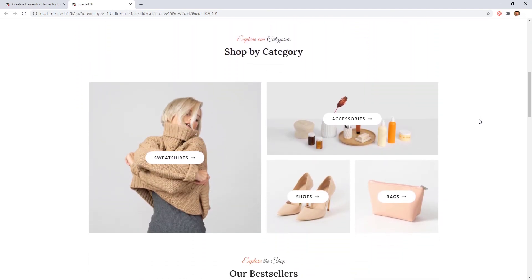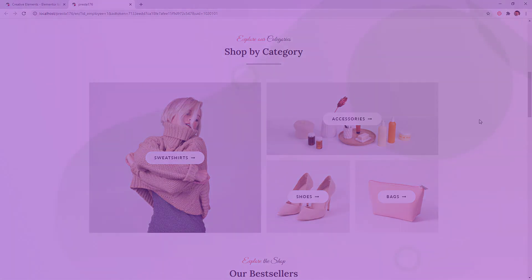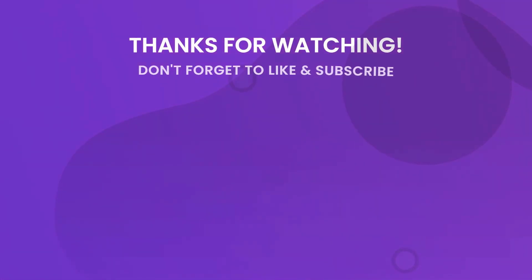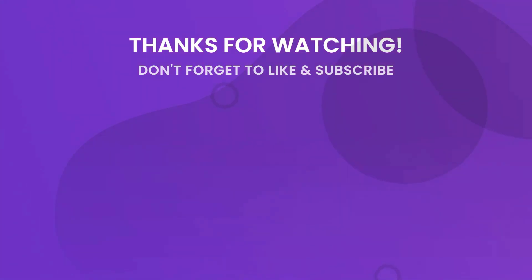These subtle animations can make a big difference on your site. Hope you enjoyed this quick how-to video. Have fun playing around and don't forget to subscribe to our YouTube channel for more tips and tutorials.